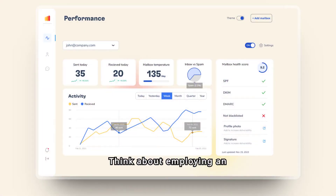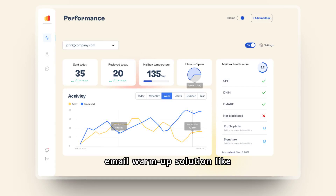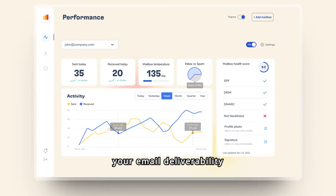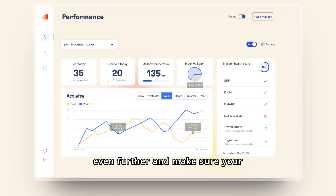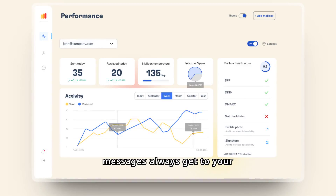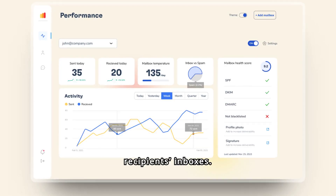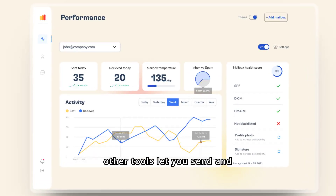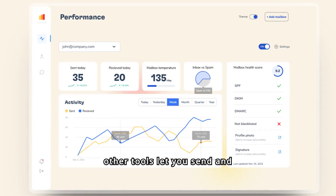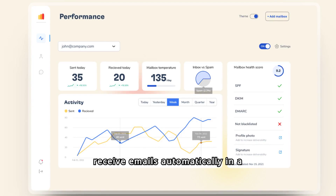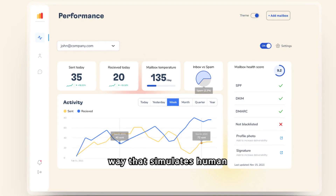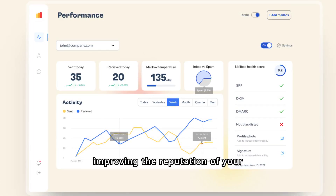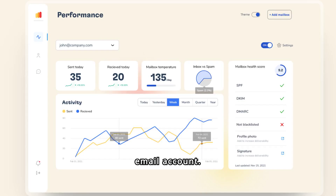Think about employing an email warm-up solution like Warmy.io if you want to increase your email deliverability even further and make sure your messages always get to your recipients' inboxes. Warmy.io and other tools let you send and receive emails automatically in a way that simulates human activity, therefore progressively improving the reputation of your email account.